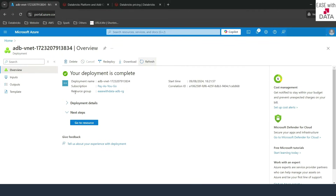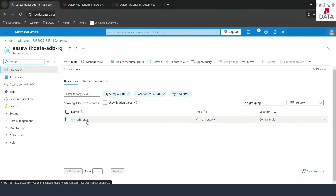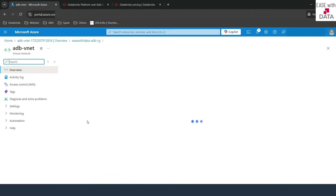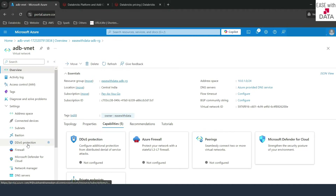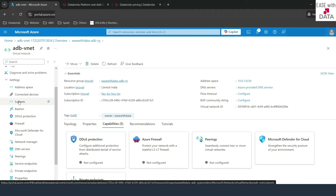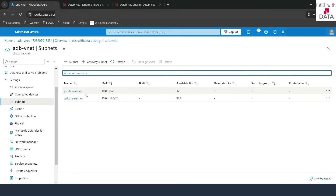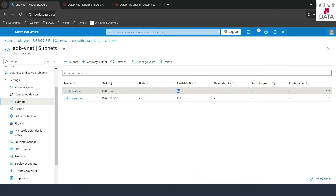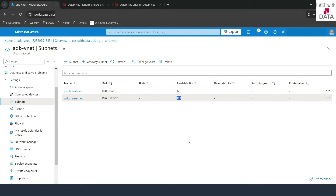Let's go ahead and check it out. I'll go to the resource group and we can see the vNet here. If I go to settings and scroll down, I can find subnets — clicking on it shows both subnets: public-subnet and private-subnet. Right now there is no security group attached — we'll let Databricks manage the security group for us. You'll notice only 123 available addresses instead of 128, because five addresses from each subnet are used by Azure for its default services.